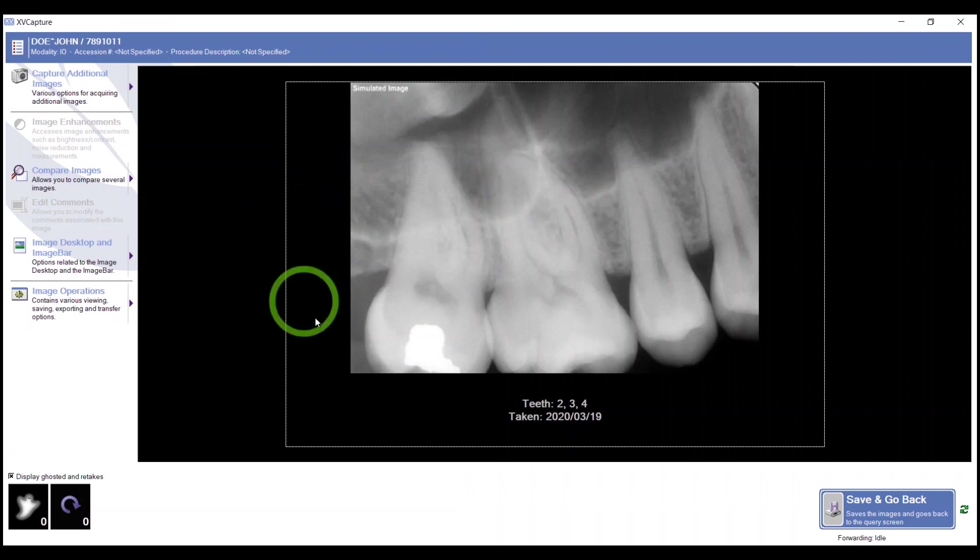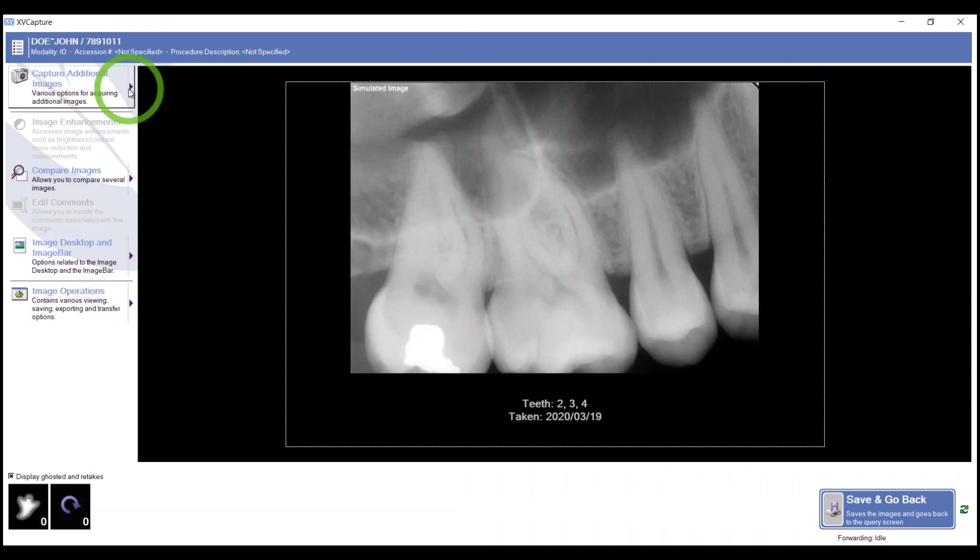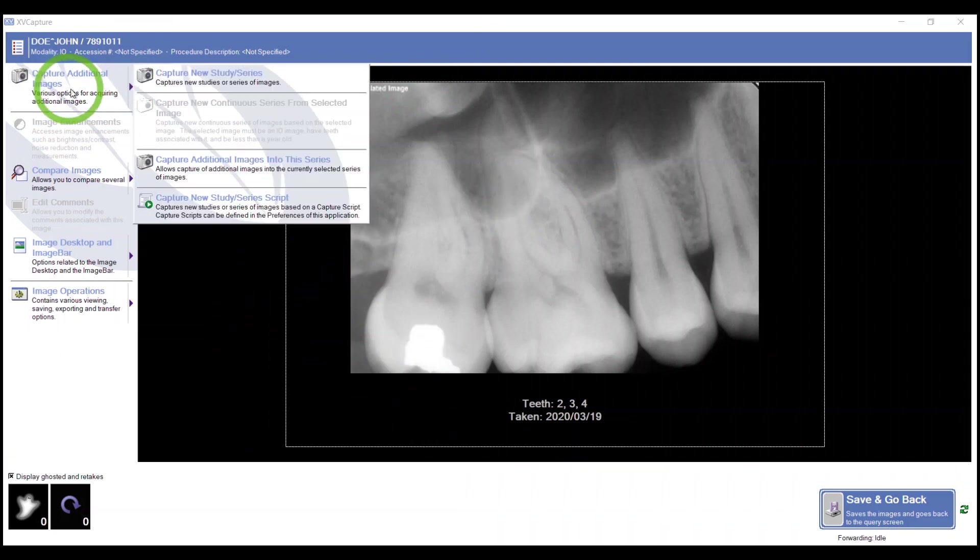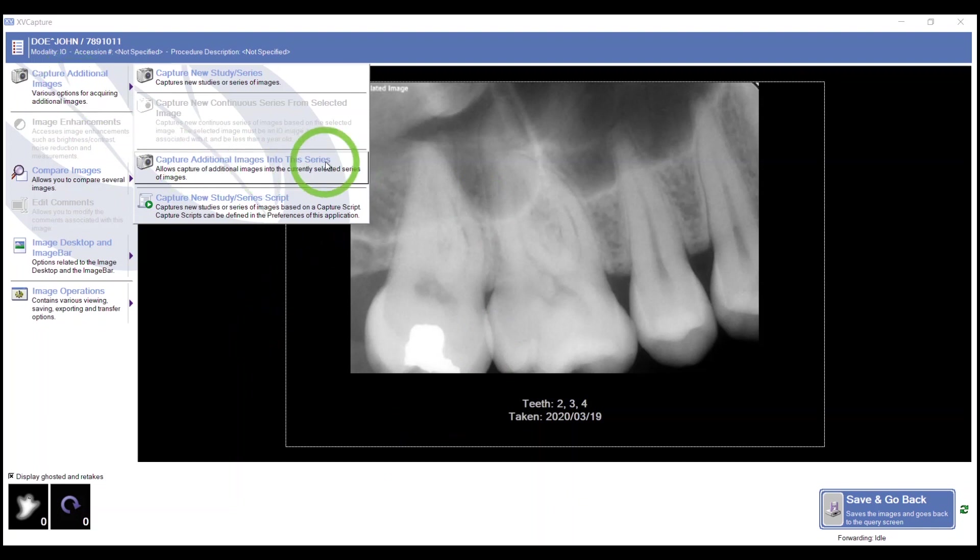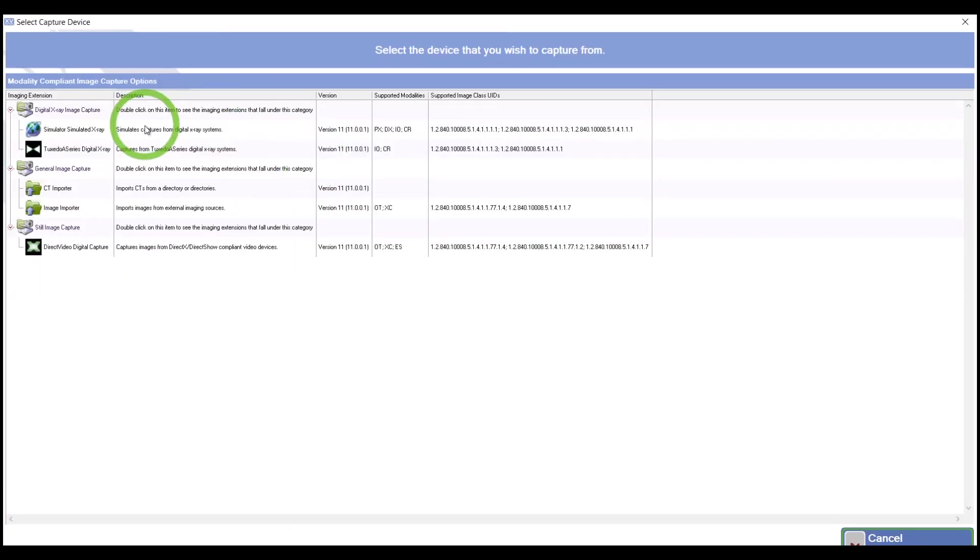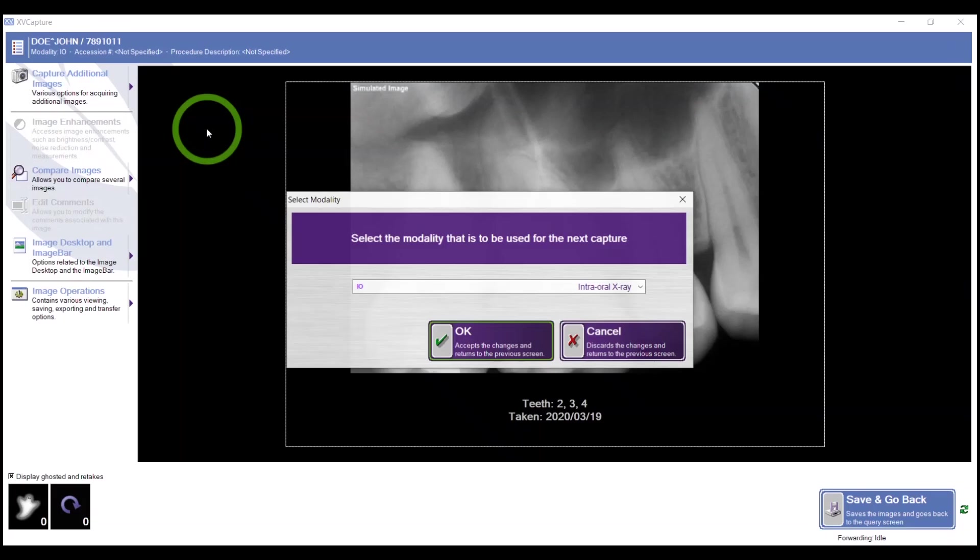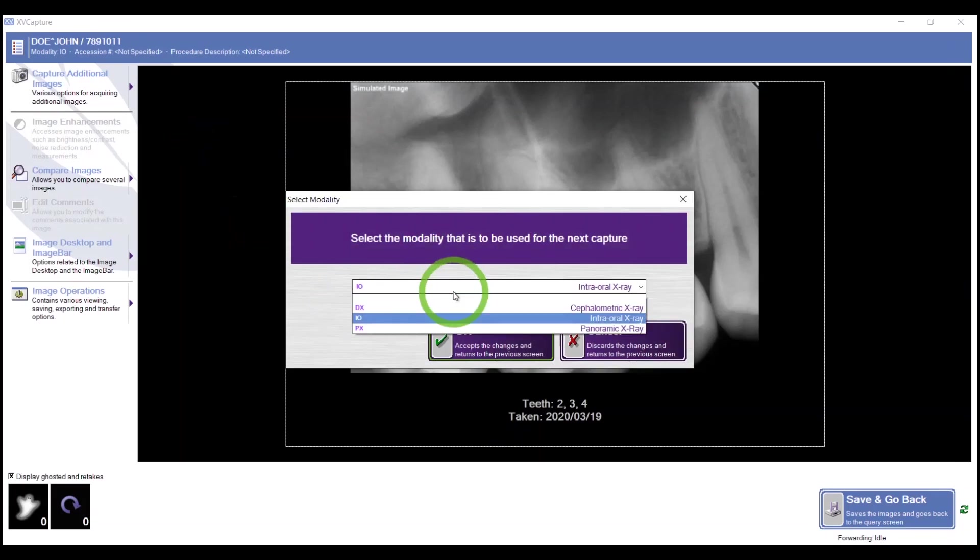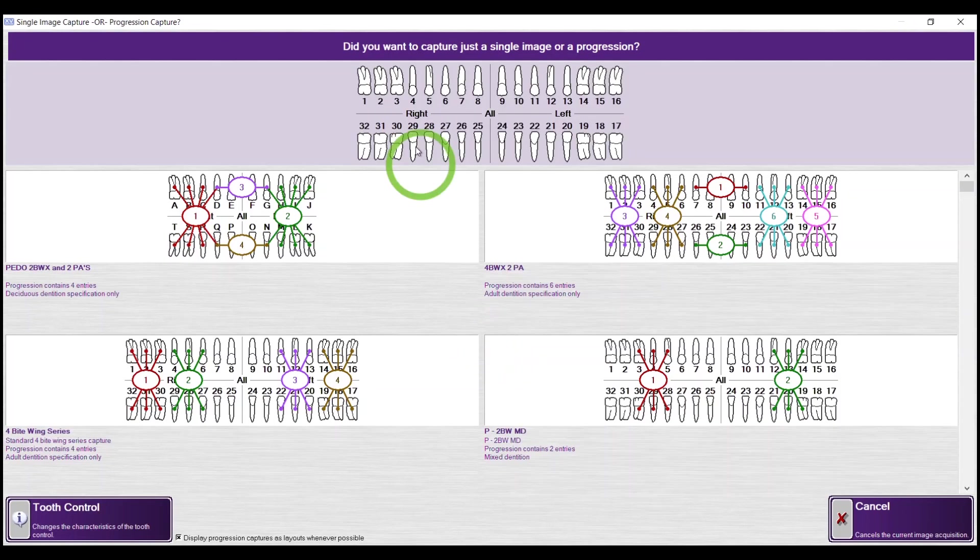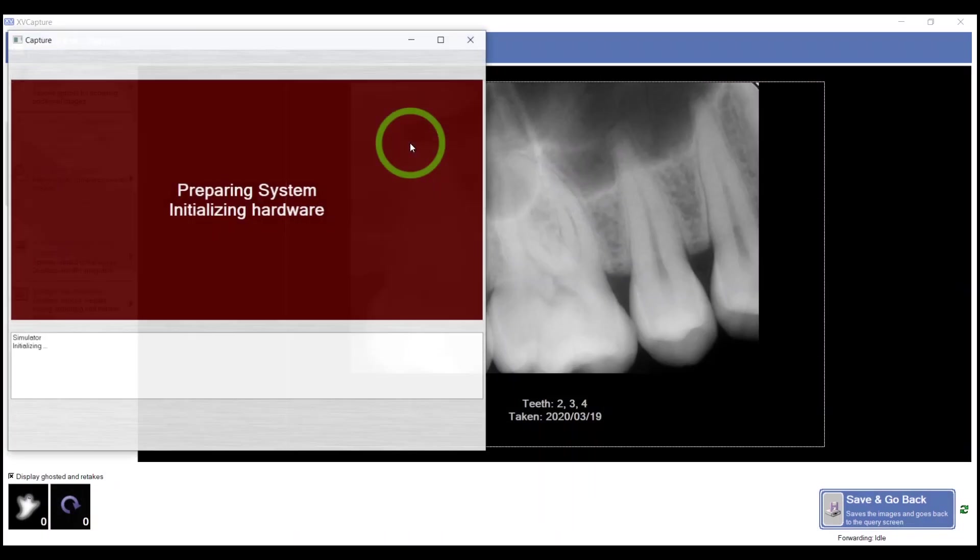If I need another periapical immediately or a bitewing, this Capture Additional Images is a great tool to use. I can choose to capture into the series and within three clicks, I'm taking my image. Let's choose my device. Choose your sensor. You won't see this message - this is just for my simulator.